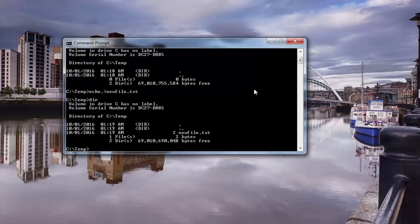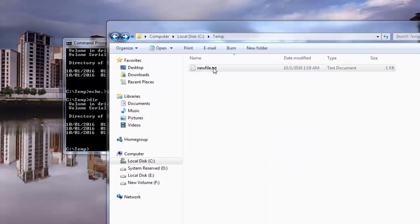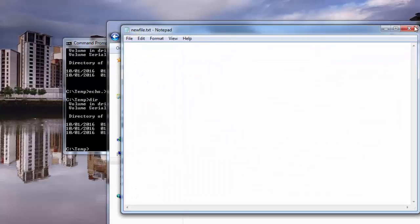And then you do dir, you can see that there's a newfile.txt. If you go here, there you go - C:\temp\newfile.txt